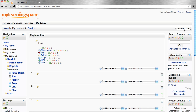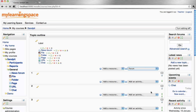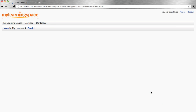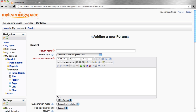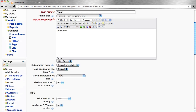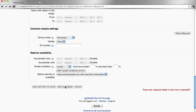Add an activity. Forum. Give your forum a name and an introduction. Save and display.